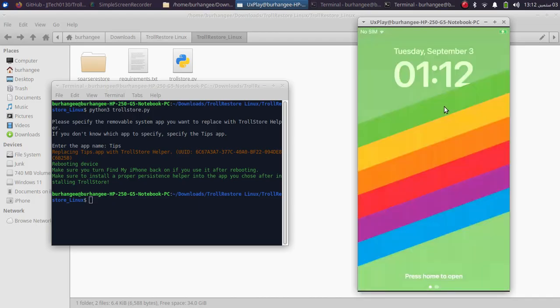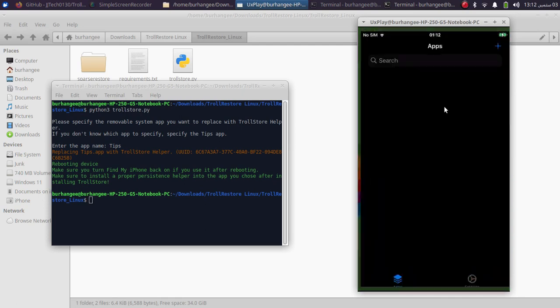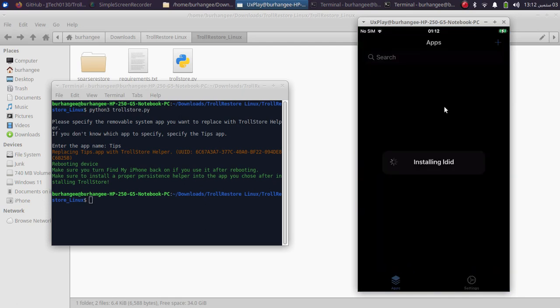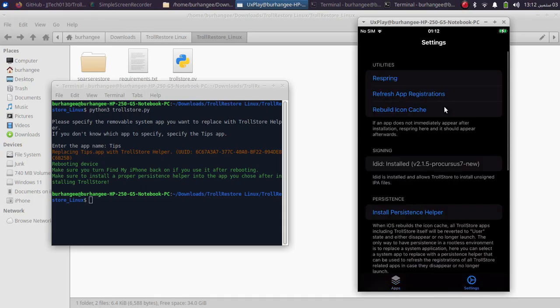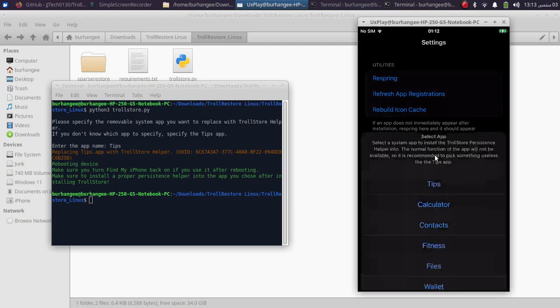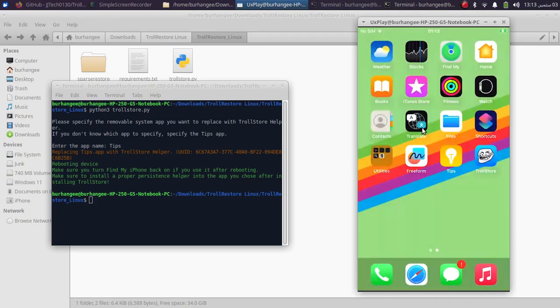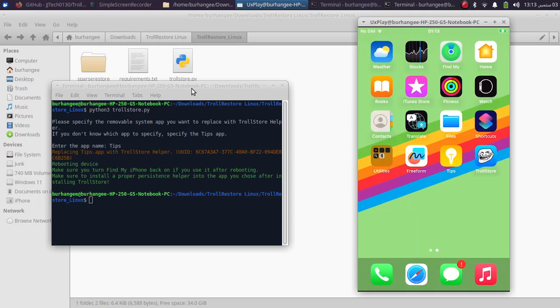Open it, and as usual it will install LDid. One important thing is go to Settings, then Install Persistence Helper. I will go with Tips. Now it is complete. You can see when I open Tips, we are at the latest available version, TrollStore 2.1.